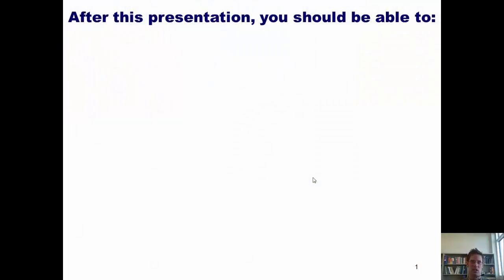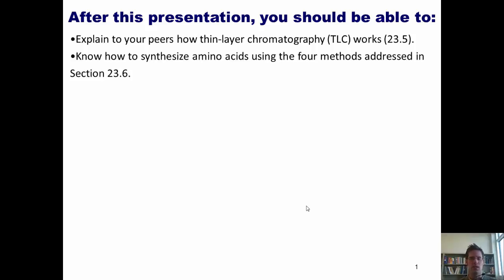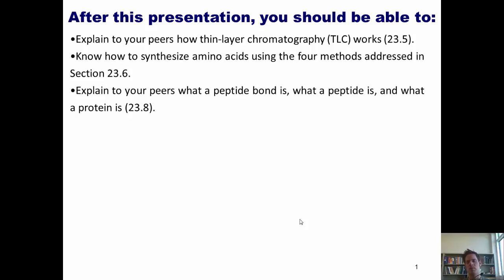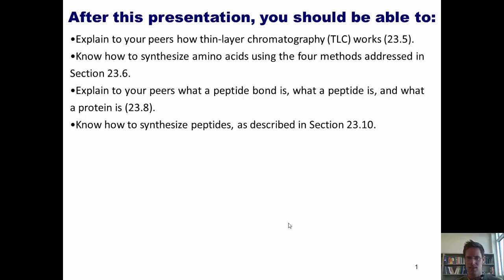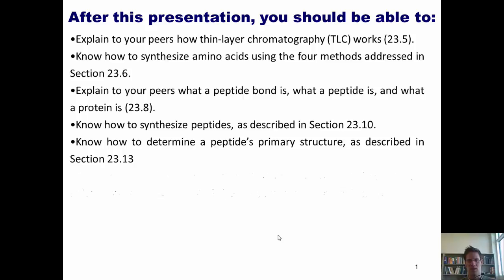After you guys finish this second PowerPoint presentation from Chapter 23, I expect you to be able to do the following: explain to your peers how thin layer chromatography works; know how to synthesize amino acids using the four methods addressed in Section 23.6; explain what a peptide bond is, what a peptide is, and what a protein is; and know how to synthesize peptides as described in Section 10.